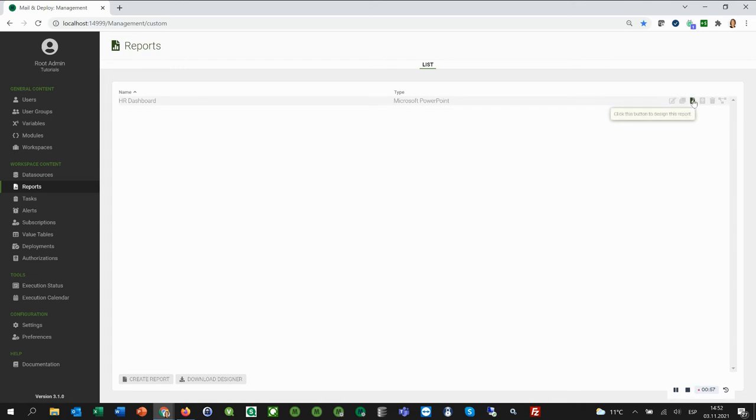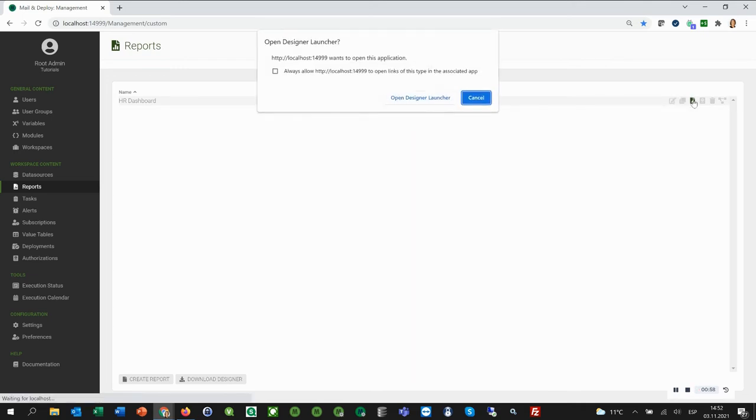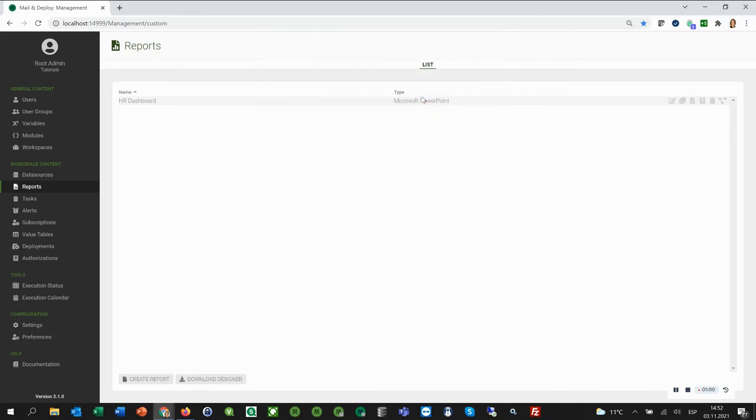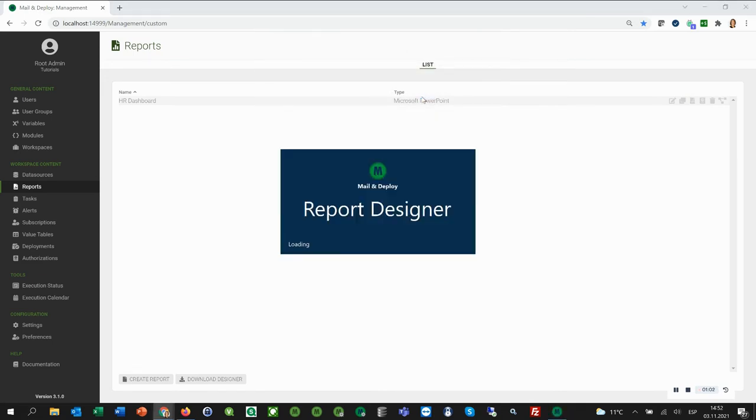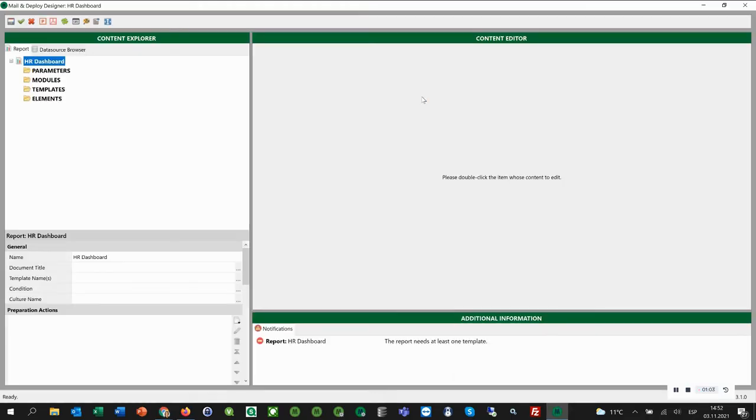Click this icon here to start designing the HR dashboard report. Now we click Open Designer Launcher, and the Mail and Deploy Designer opens. Now we are ready to design our PowerPoint report.